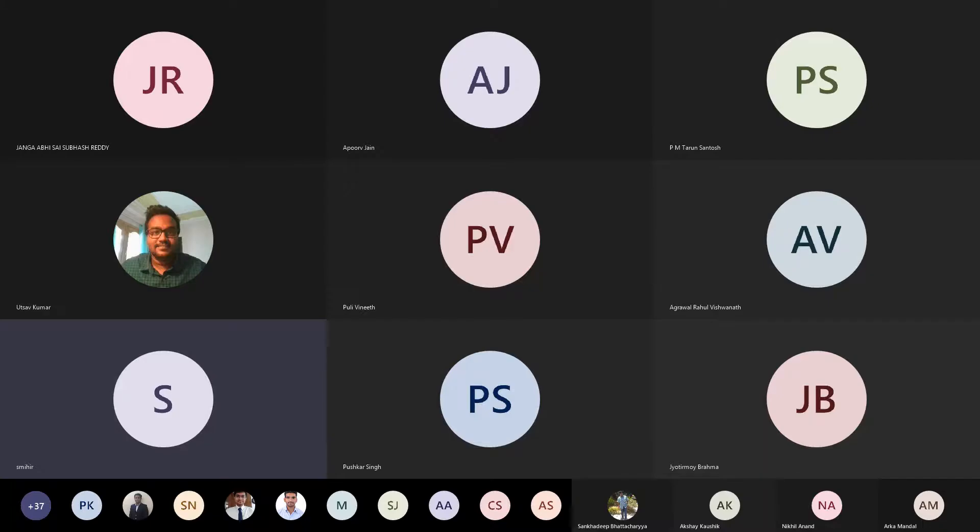Recording has started. Last class we went a little bit into journal bearings and solving vibration equations. Today we will look at the modeling of these journal bearings.